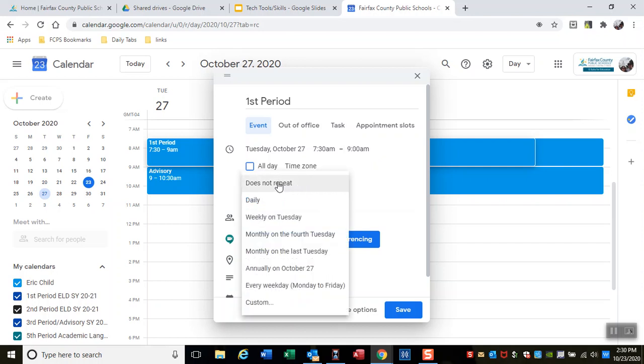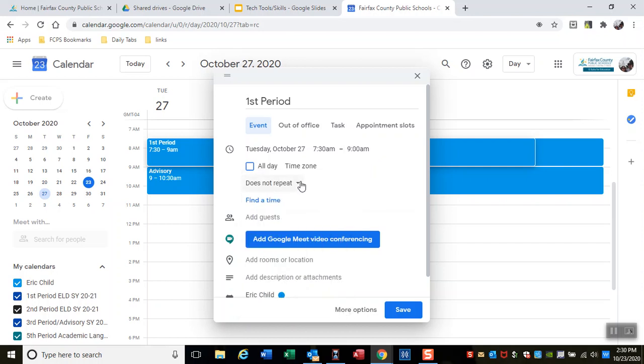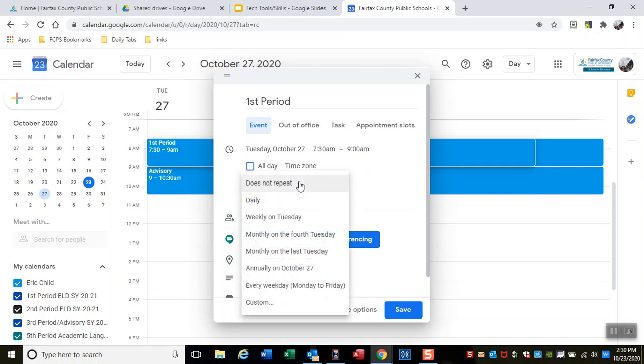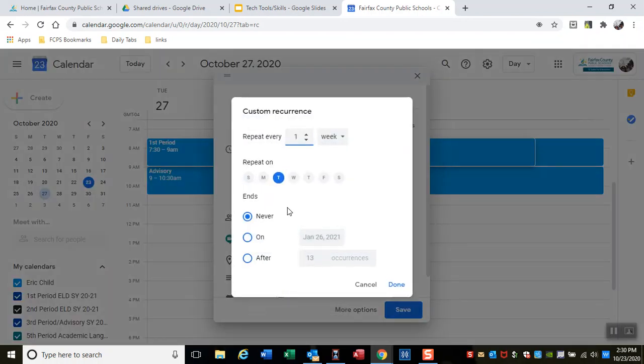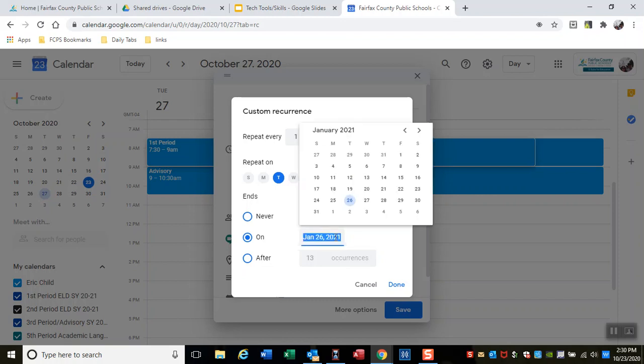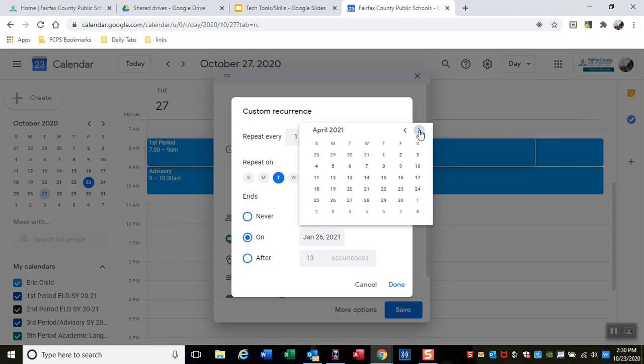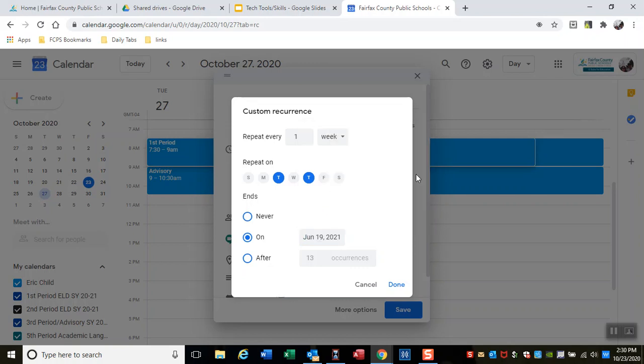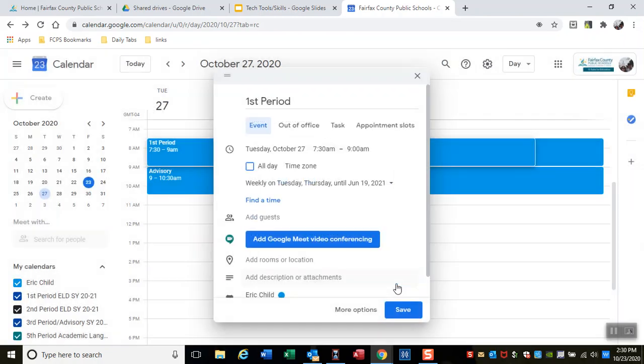To repeat, that's right here. It says 'does not repeat.' I'll make it custom - every Tuesday and Thursday, every week. And it will end - the last day of school is maybe June 12th. We'll say the 19th to be safe. Okay, done.